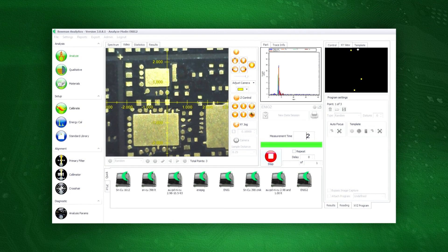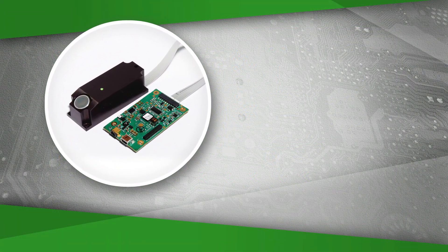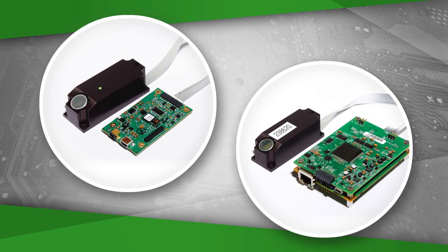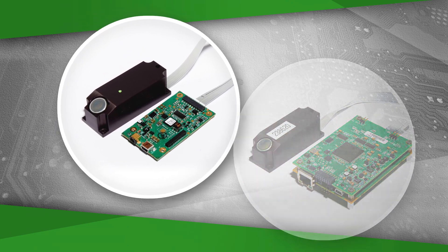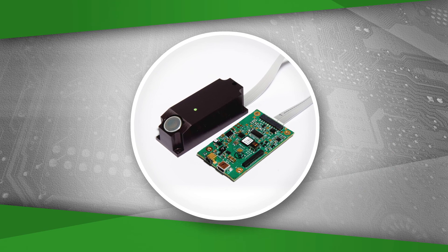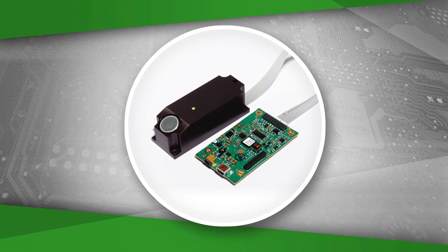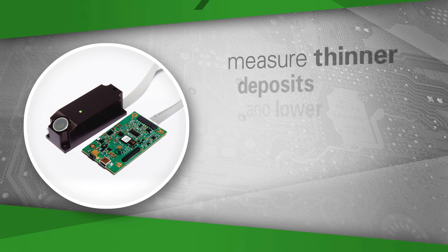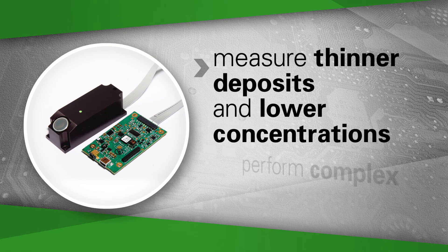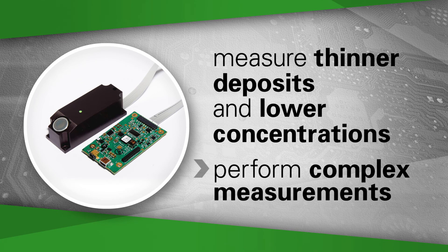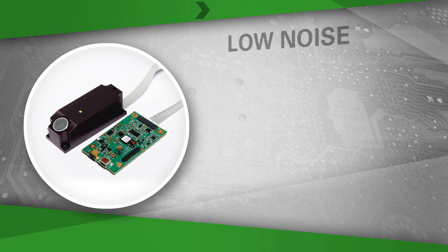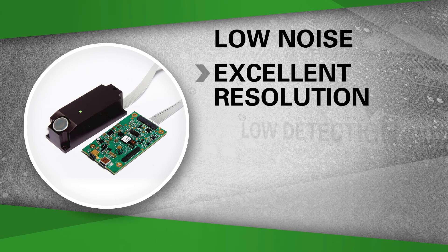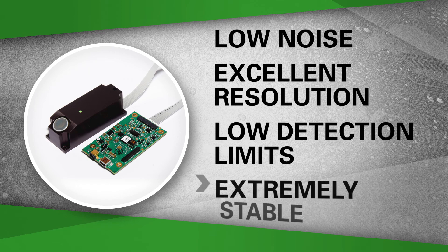Bowman's P-Series uses either a silicon pin diode detector or a silicon drift detector. Bowman's silicon pin diode detector provides exceptional spectral resolution, allowing operators to measure thinner deposits and lower concentrations, and to perform complex measurements. Silicon pin detectors are low noise, have excellent resolution and low detection limits, and are extremely stable.